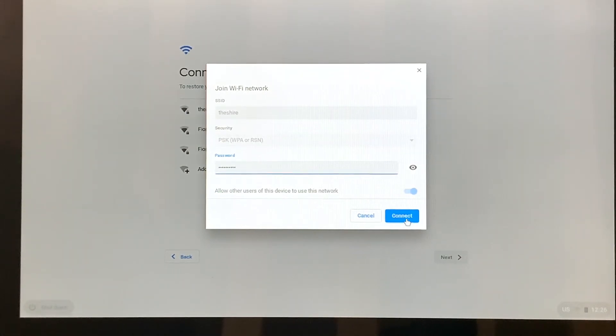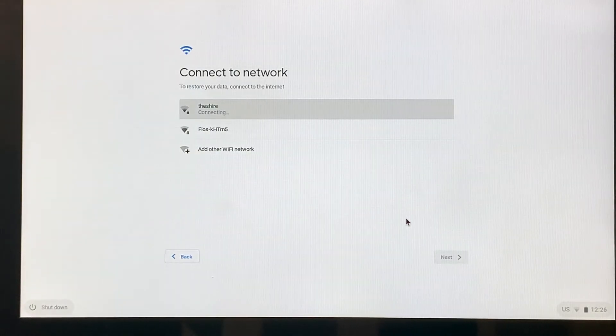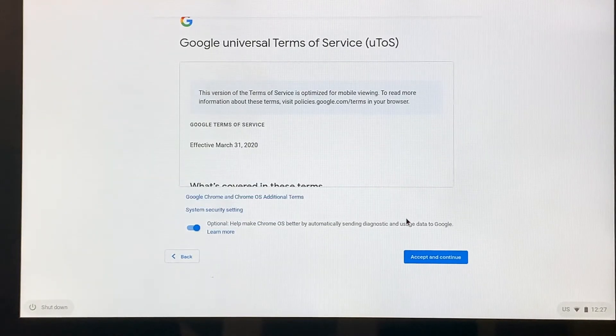So we're going to click connect. And you'll see that it says that it's connecting.